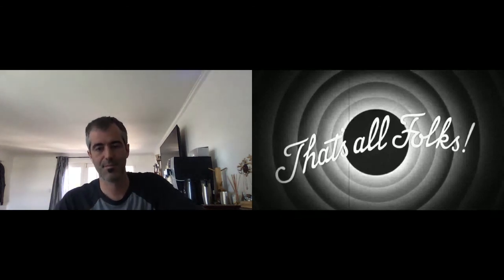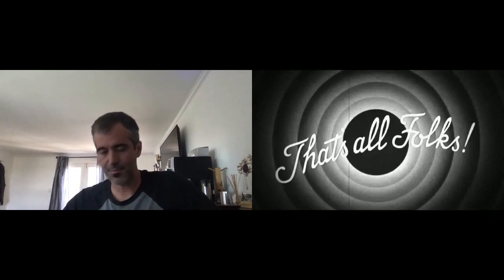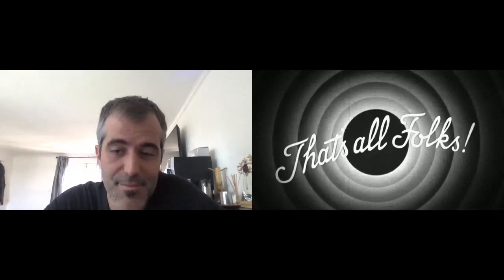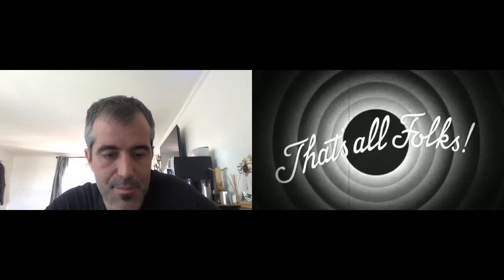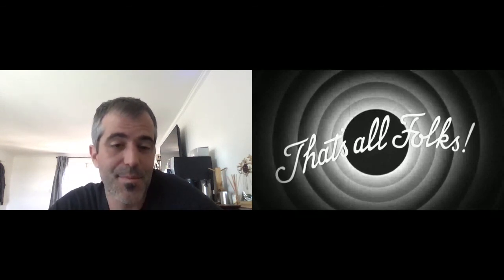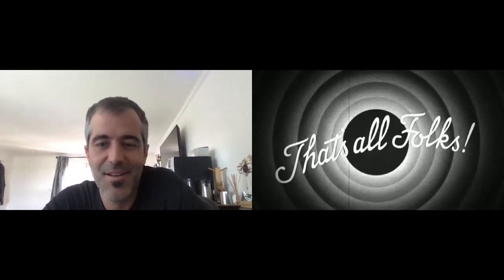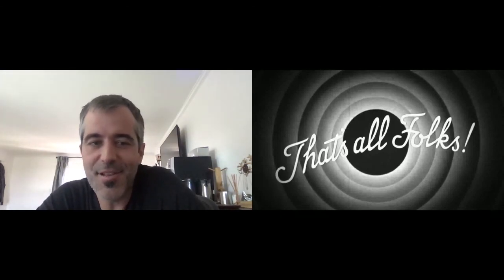Thanks, Max. And that is it — we are out of time, but Max will be in the Slack Superset community afterwards. Please continue the conversation there. Thanks again, Max, for a wonderful presentation. See you on Slack.